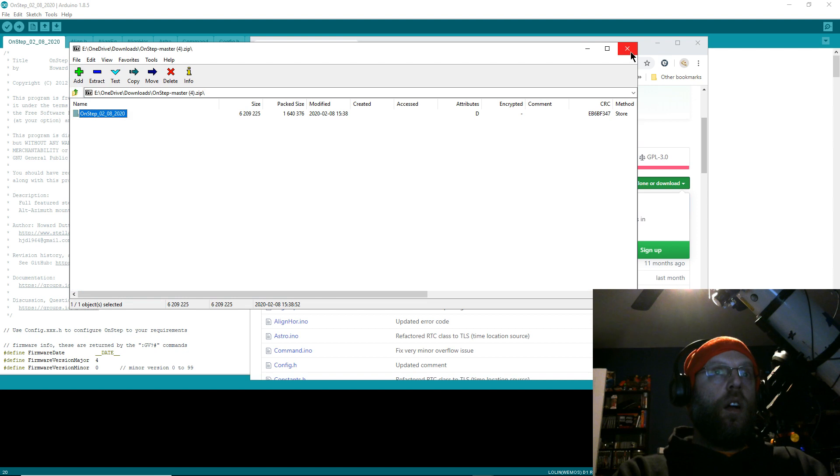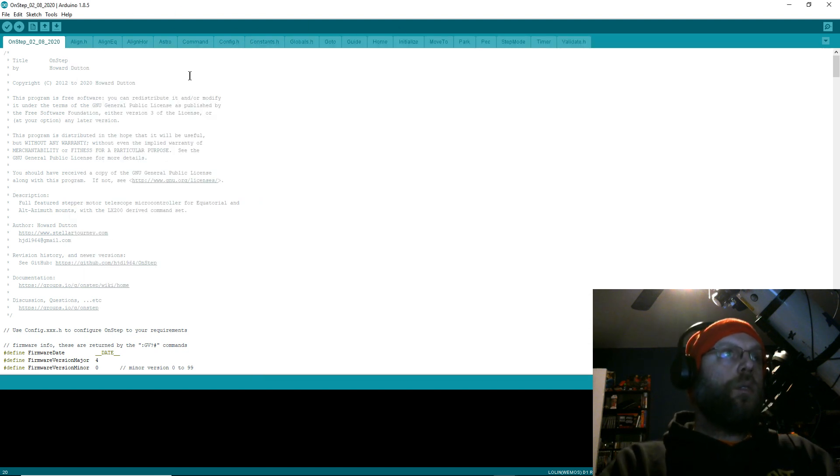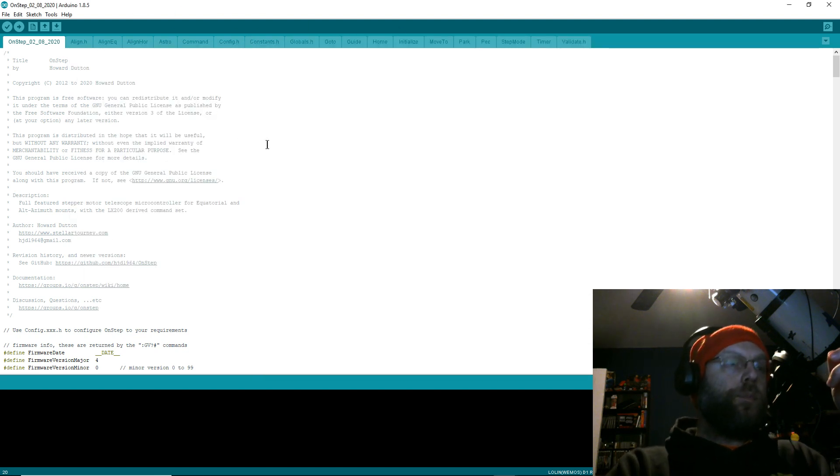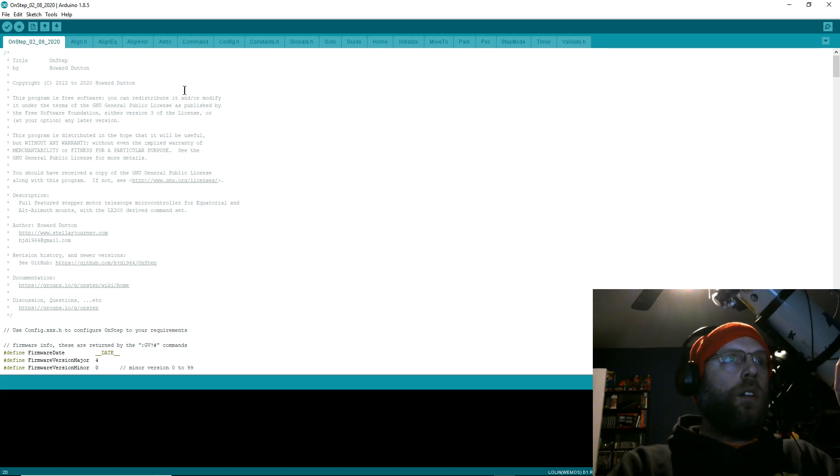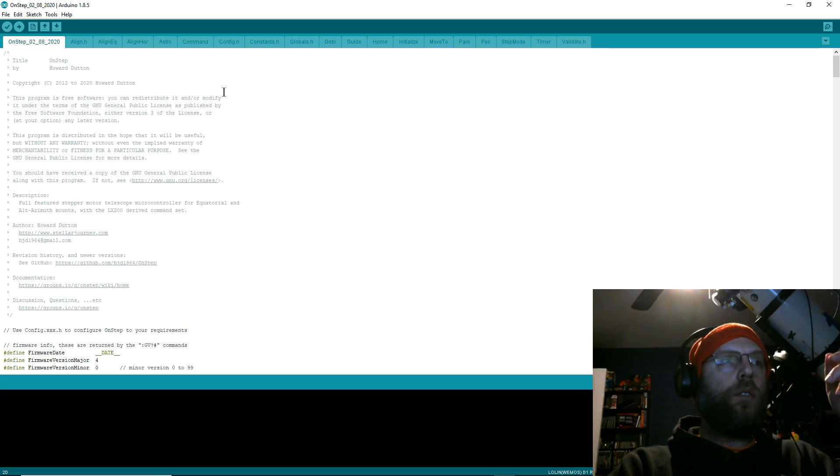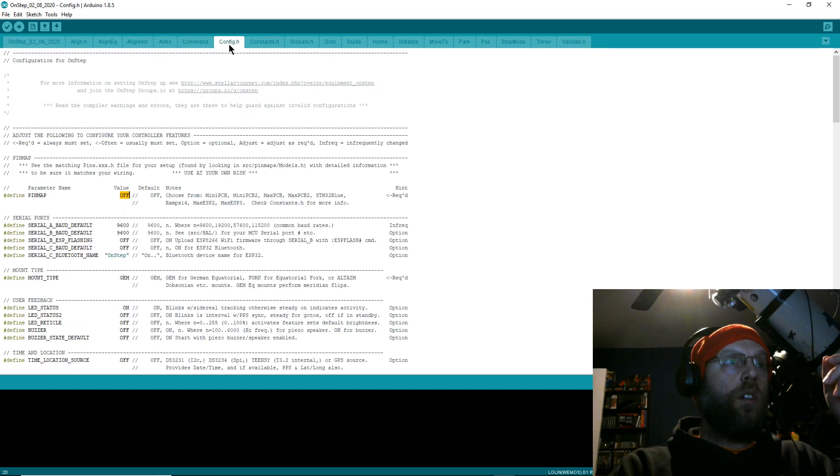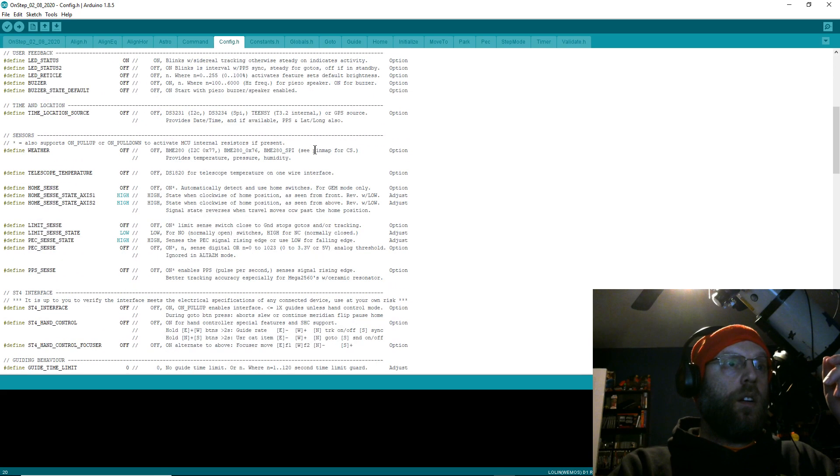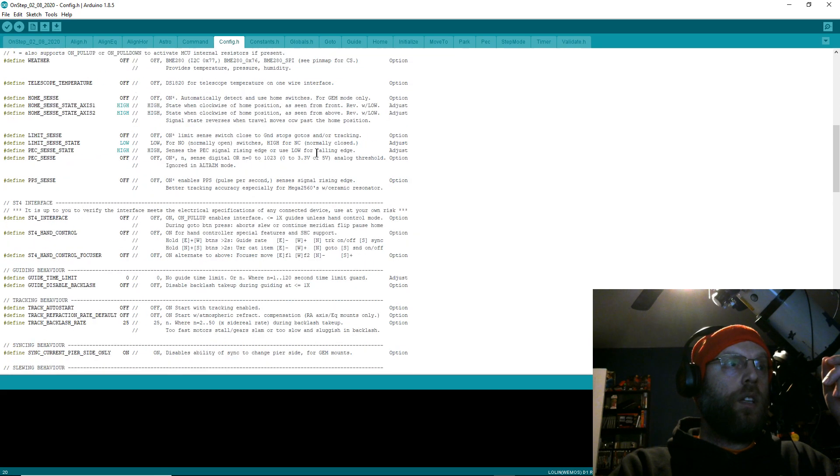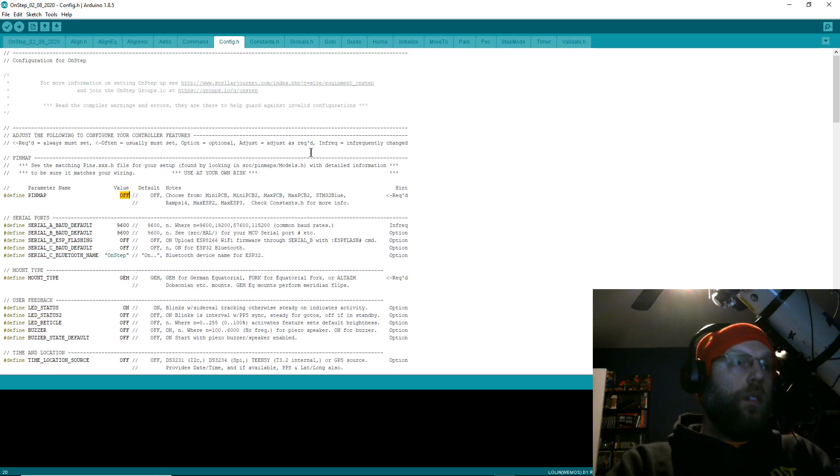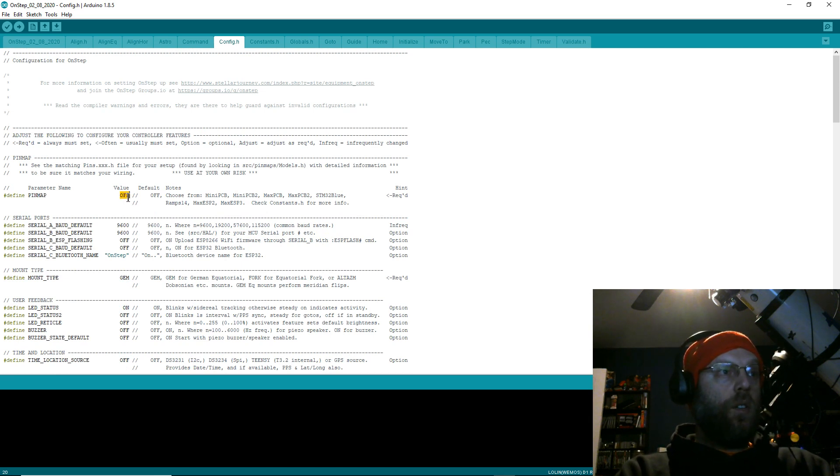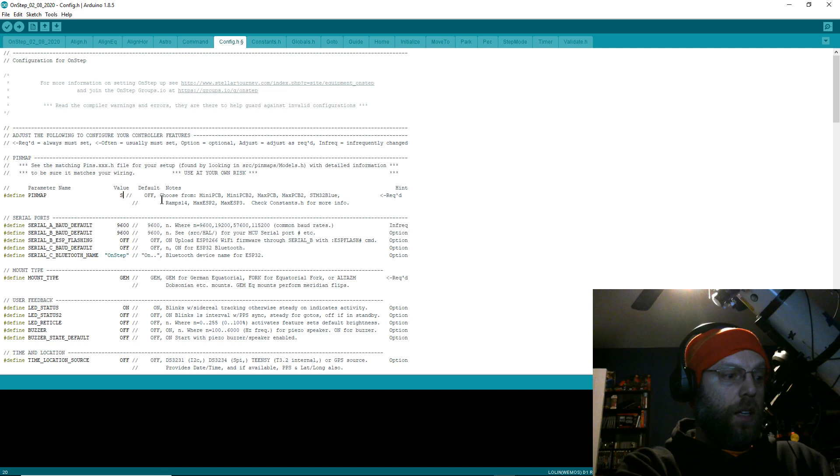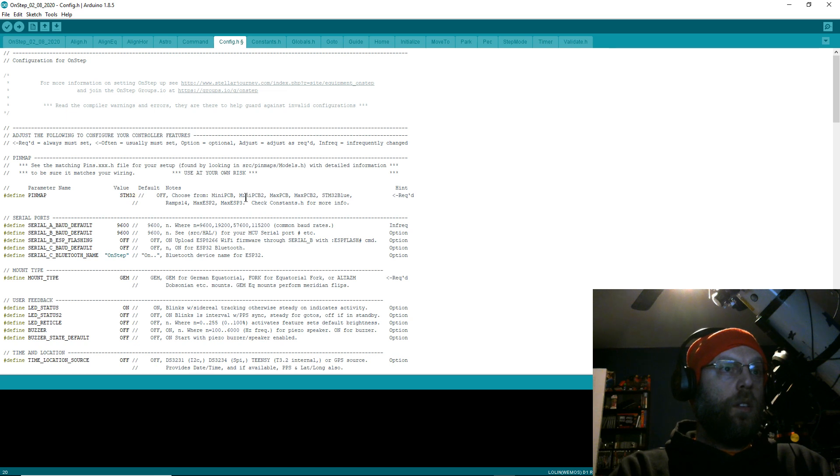After you get the stuff downloaded and get this open in your IDE, you've got to do all your setup. Go to config.h, your configuration header file, and you've got to go through all this and tick all the boxes for your specific equipment. I'll go through this with you step by step. I've got the STM32, and Howard made a bunch of notes in here, so you've got some guidance here.